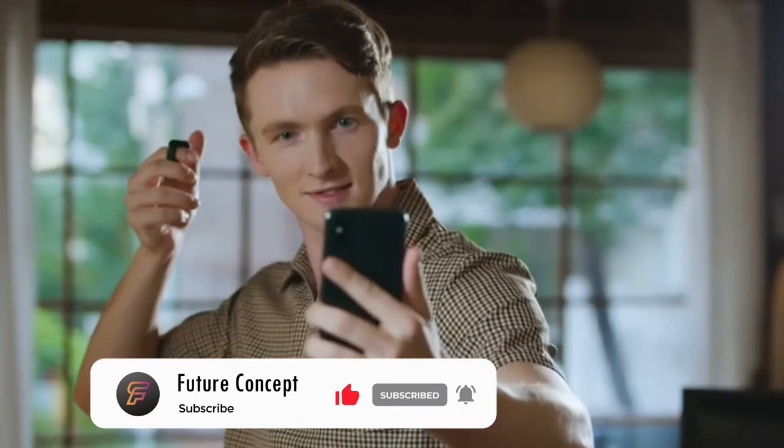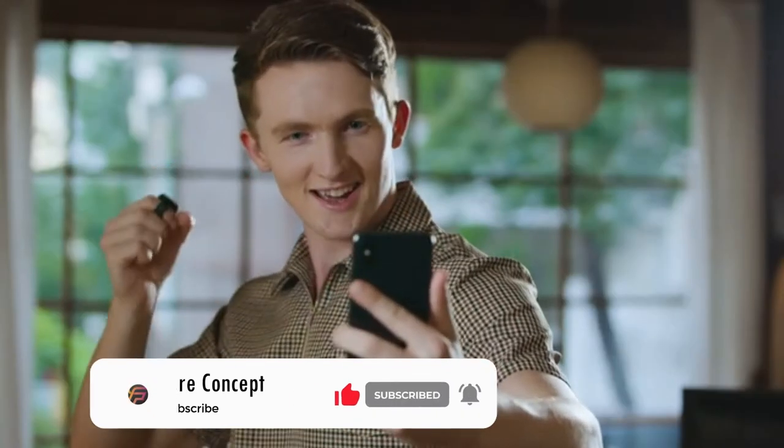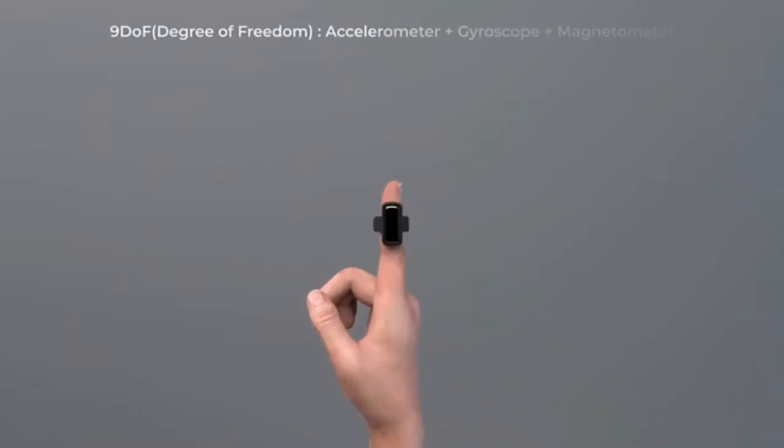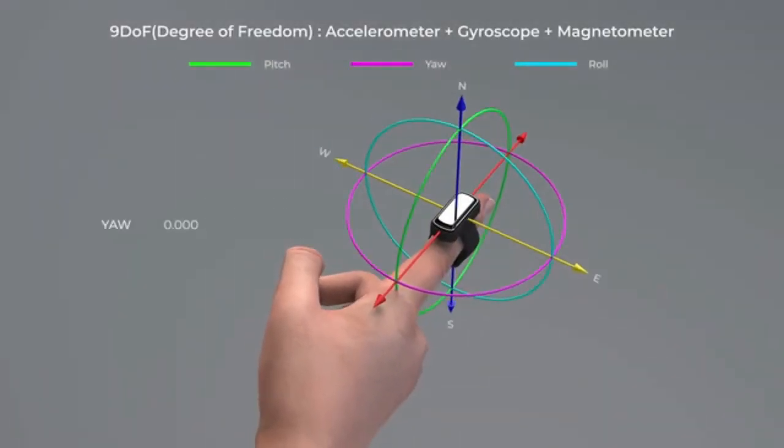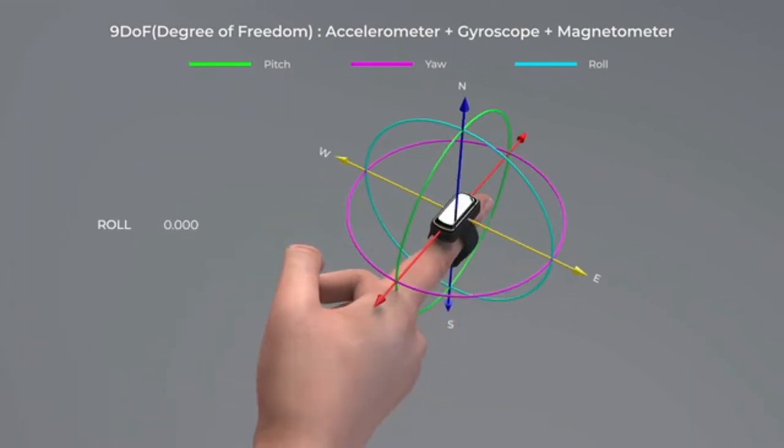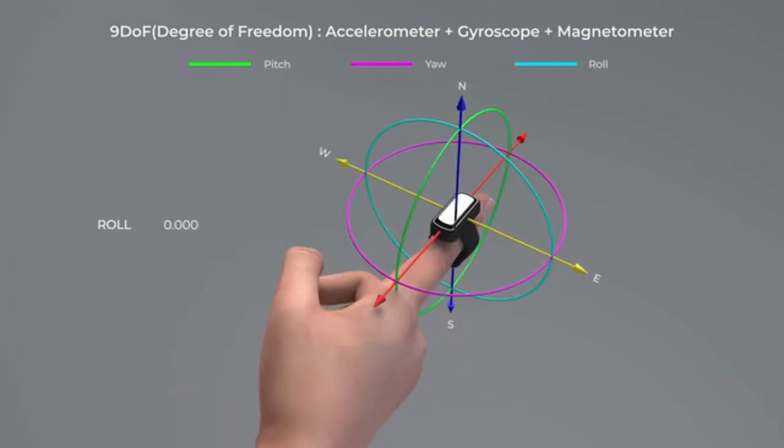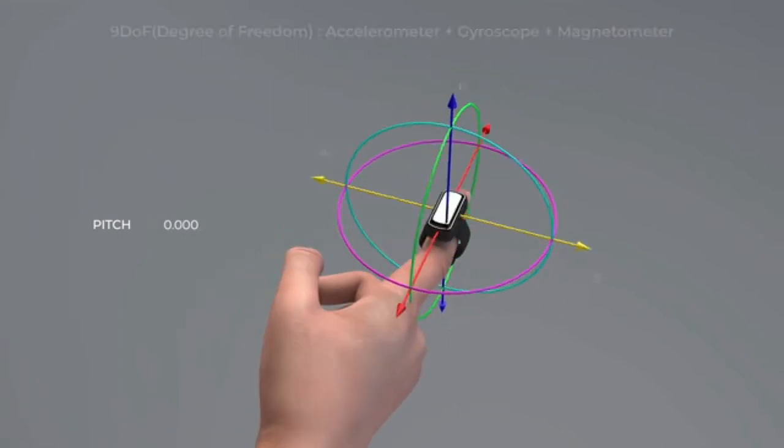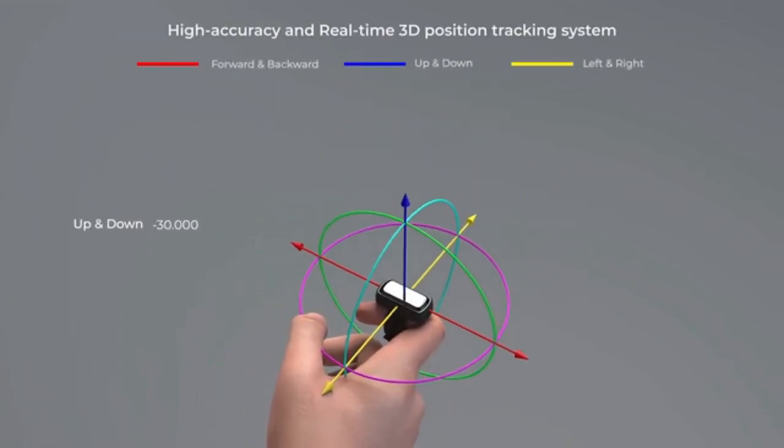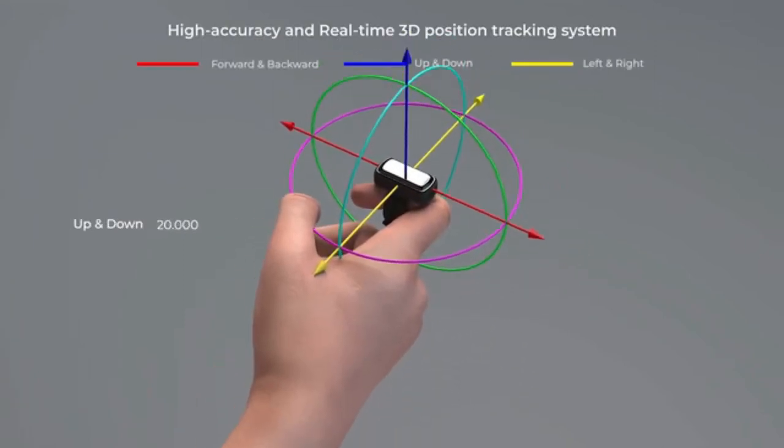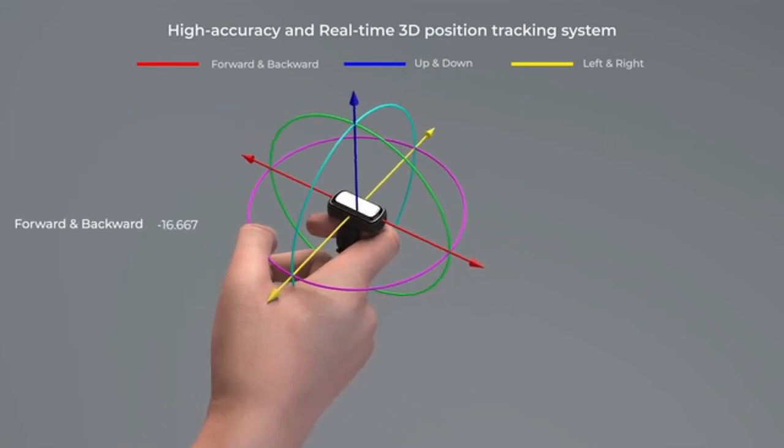Snowl's 9DOF sensor and machine learning system learns and precisely analyzes the user's finger gestures. 3D spatial coordinates movement measured by the 9DOF sensor are sent to your smart devices in real time, so you can control those devices using just simple finger gestures.